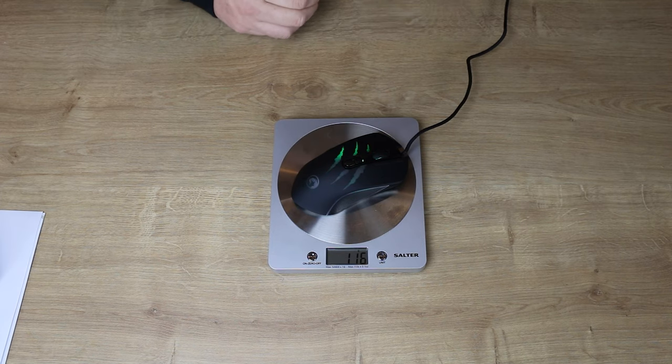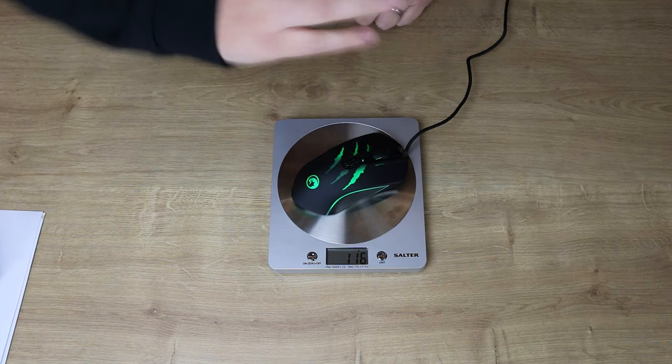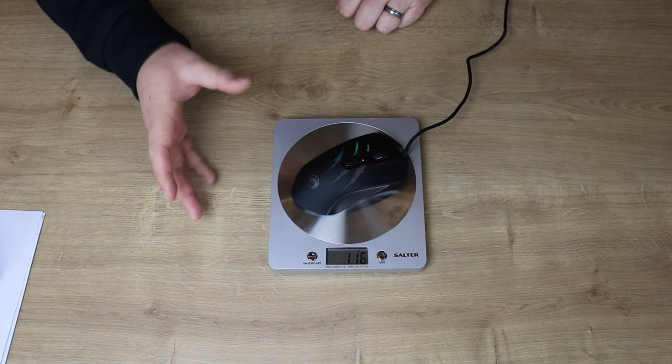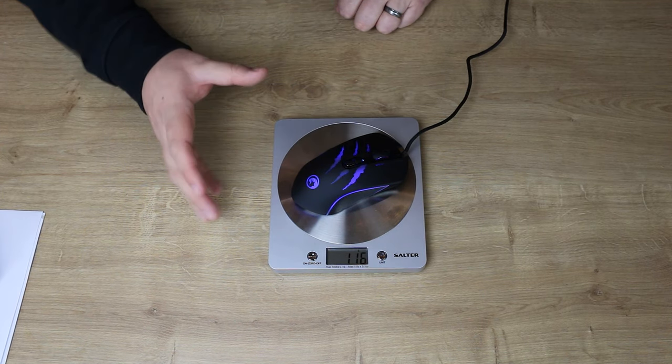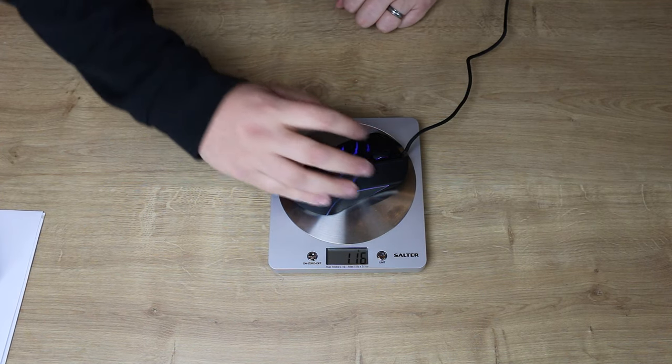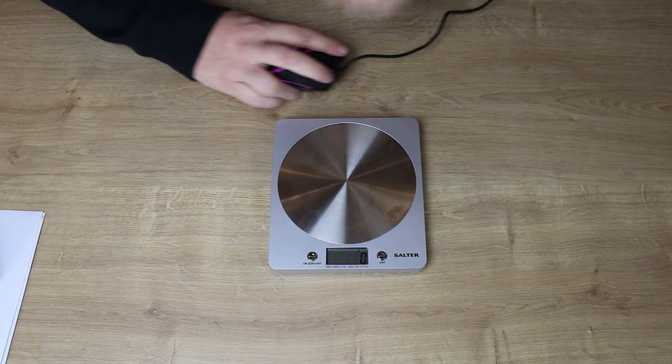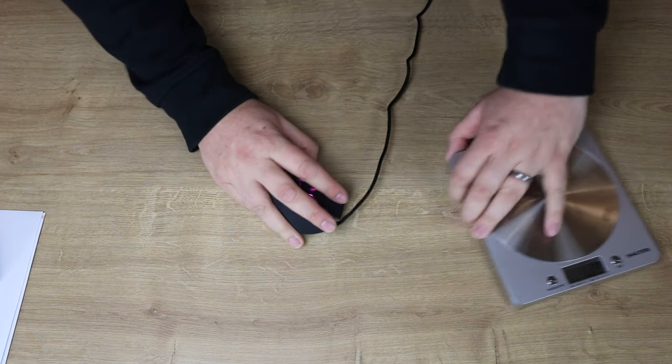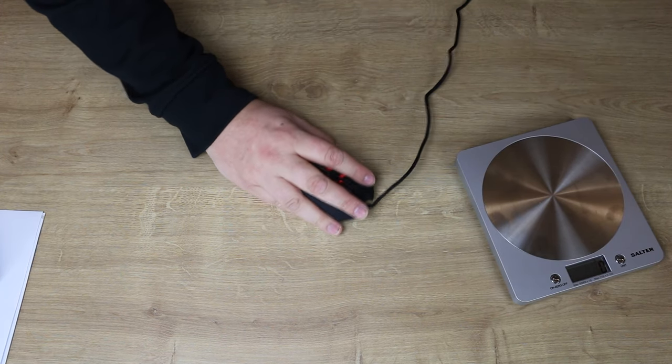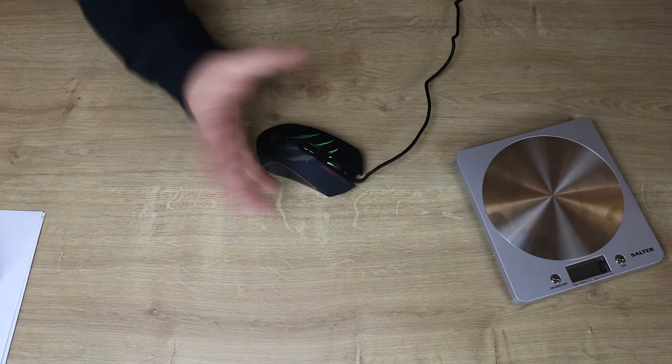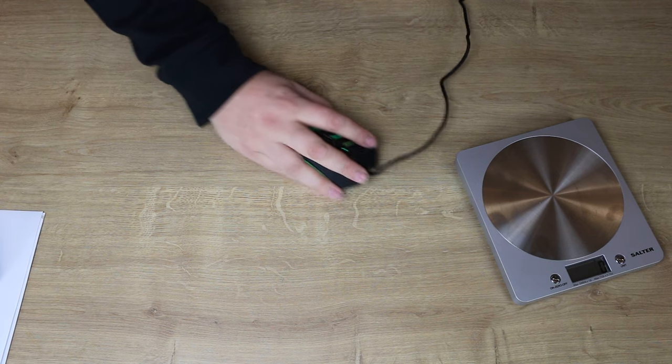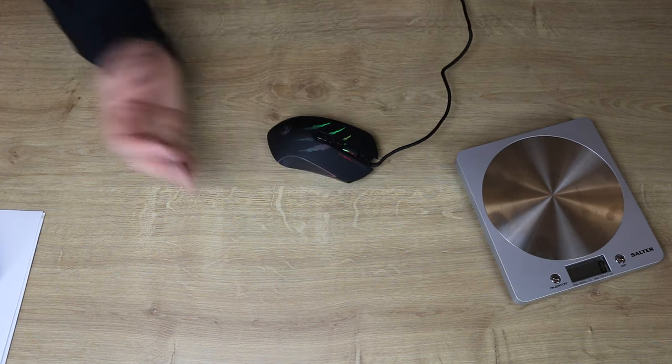It's quite sturdy, and it's ideal for someone who's got a bigger hand like myself. So again, for something around the 30 pounds mark, that's actually pretty good.